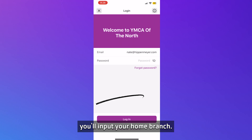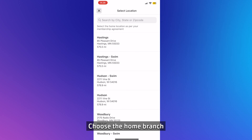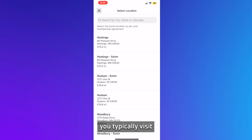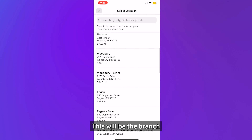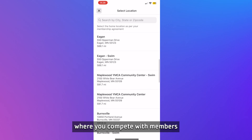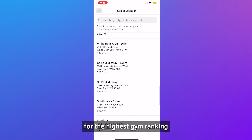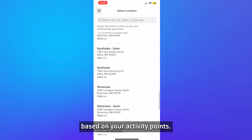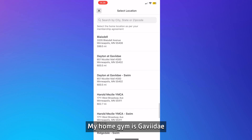On the next page, you'll input your home branch. Choose the home branch you typically visit at the YMCA of the North. This will be the branch where you compete with members for the highest gym ranking based on your activity points.